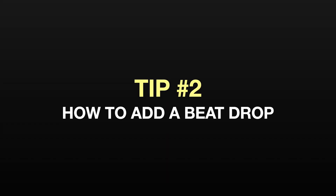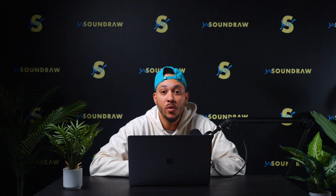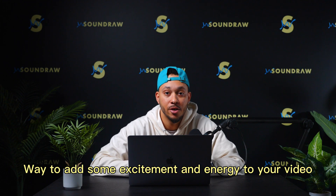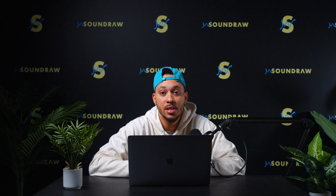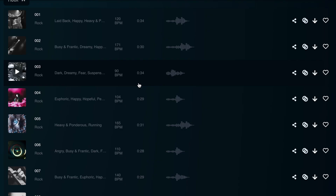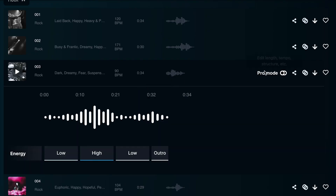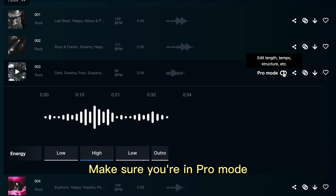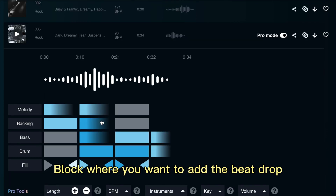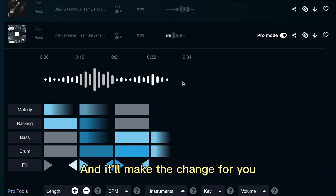Tip number two: how to add a beat drop. Beat drops are an effective way to add some excitement and energy to your video. SoundRaw makes it easy to add a beat drop to your music. When you've selected the track you want to edit, make sure you're in pro mode and right click the instrument block where you want to add the beat drop and it'll make the change for you.